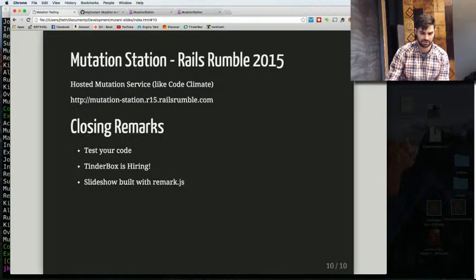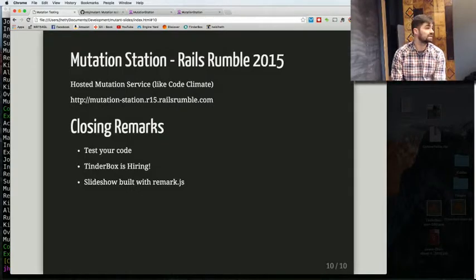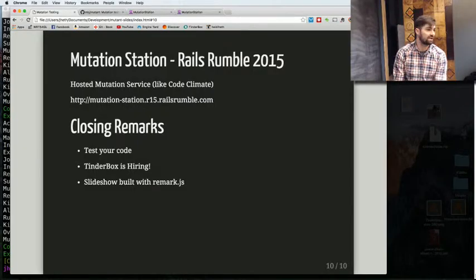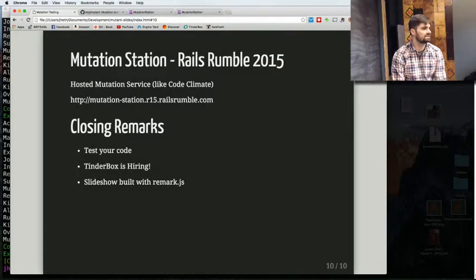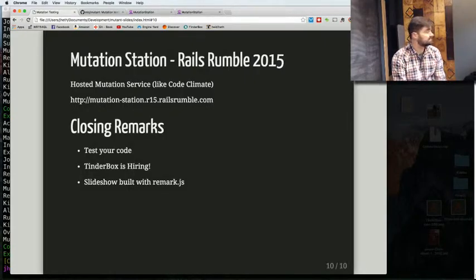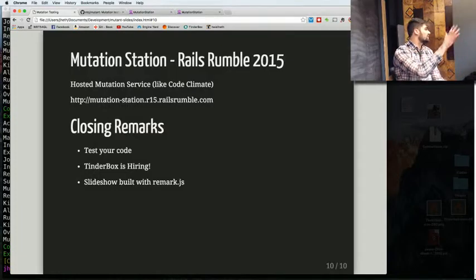So closing remarks: test your code. Tinderbox is hiring. And I made this presentation with Remark.js, which I found three days ago — it's all in Markdown, no web server needed. Any questions?